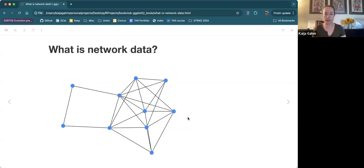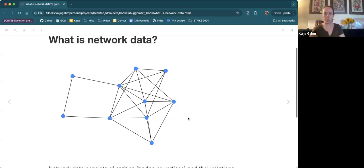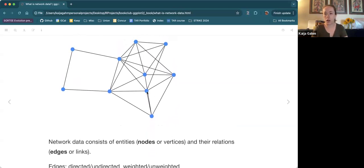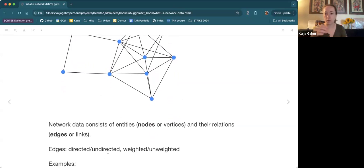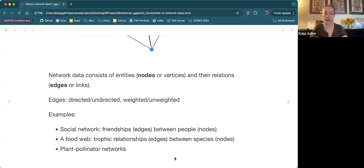So what is network data? We've all probably seen graphs like this one. This is called a graph in mathematics — formally, a graph with nodes and edges. More colloquially, we refer to this as a network. Network data consists of some entities called nodes or vertices, and then the relationships between them, which are shown as edges or links, typically represented as lines. The edges can have properties — they can be directed or undirected, weighted or unweighted.